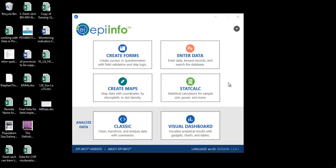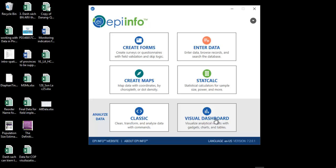Hi guys. In this video I want to show you the two ways that you can export data from EpiInfo into Excel. Let's assume you have more than one piece of data entry and now you want to combine the data into one dataset and export it to Excel. In order to combine the data together, you open the classic data analysis window in EpiInfo 7.